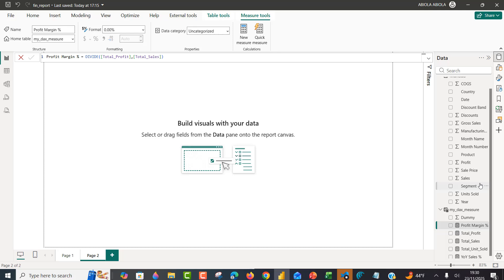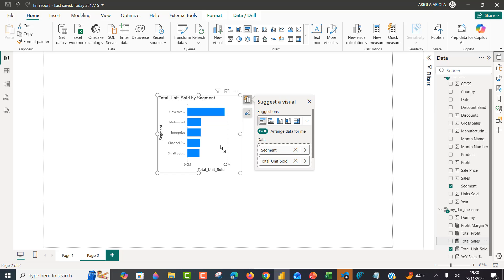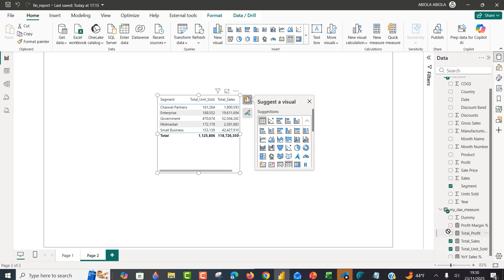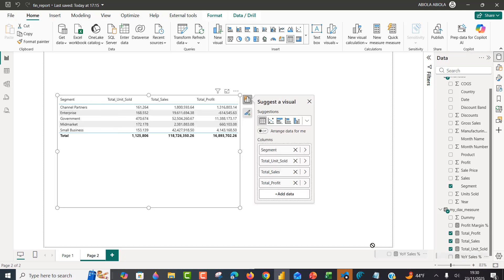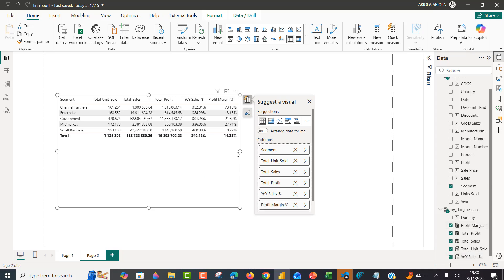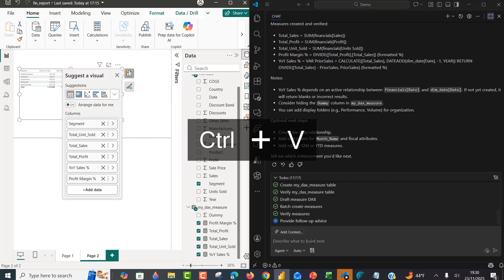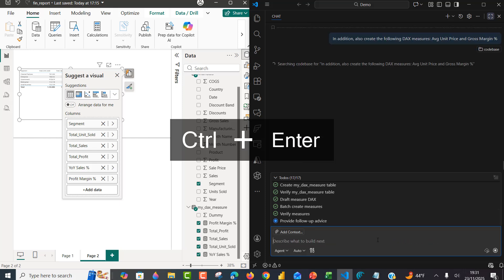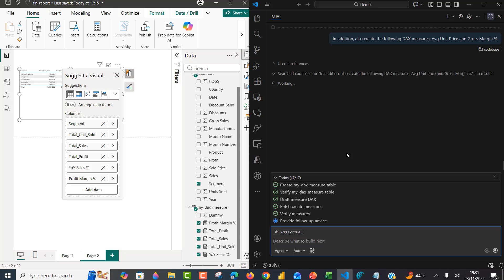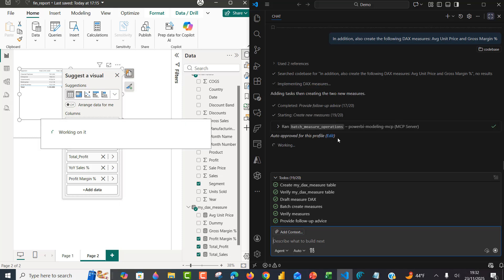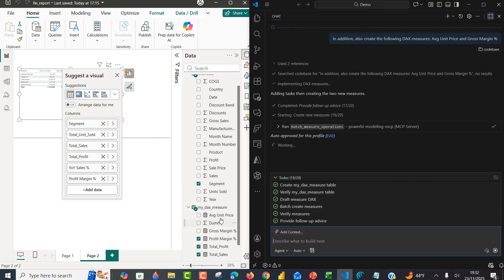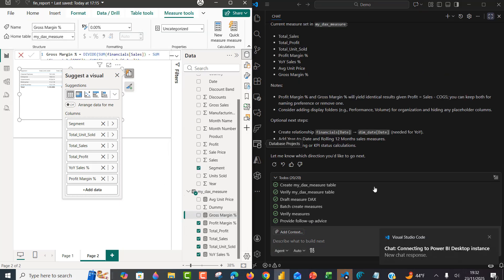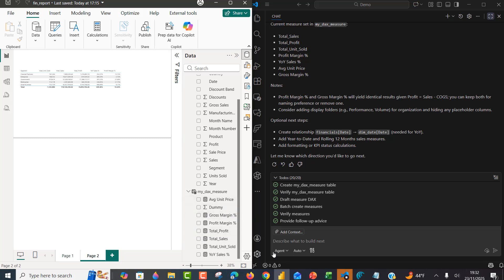Let's see segment by total units and total sales — I'll turn this into a table and add profit, year-on-year sales percentage, and profit margin to see how they look. Now let's create more measures. In addition, I prompt it to also create: average unit price and gross margin percentage. I press enter and we see the new measures arriving. We now have average unit price and gross margin percentage — all measures created.